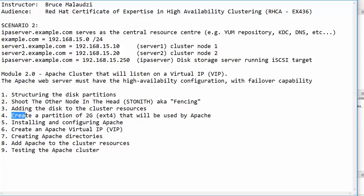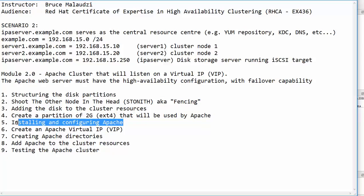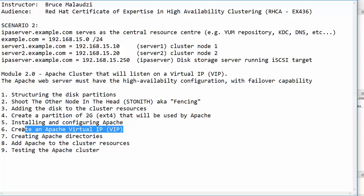In module 2.4 we will create a partition of 2GB that will be dedicated to Apache. We will then install and configure Apache. We will then create a virtual IP. Remember this virtual IP does not belong to any of these nodes.